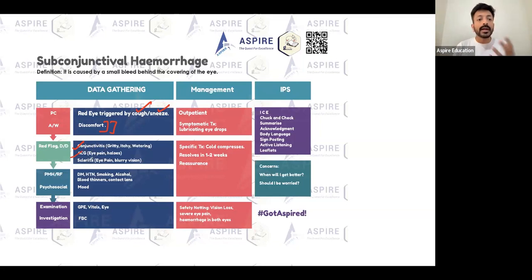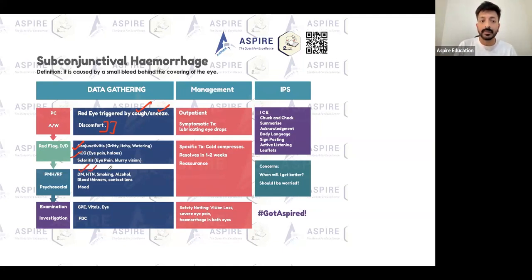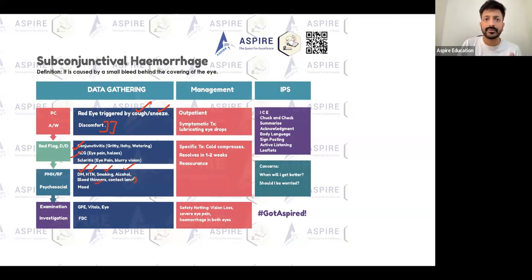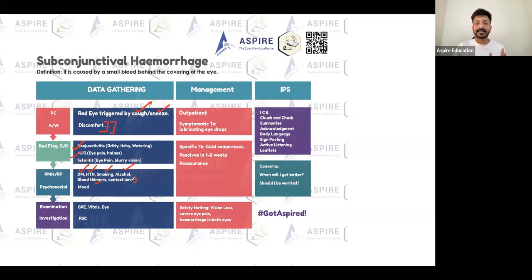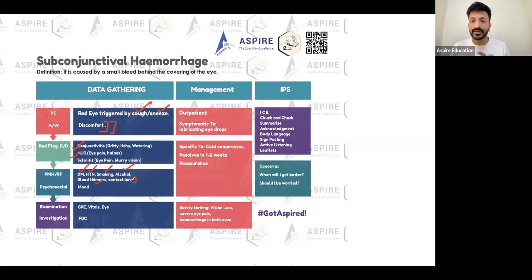In terms of past medical history and risk factors, you need to consider diabetes, high blood pressure, smoking, alcohol, blood thinners, and contact lens use. Contact lens use makes the patient prone to keratitis and conjunctivitis, and can also be a risk factor for subconjunctival hemorrhage itself.